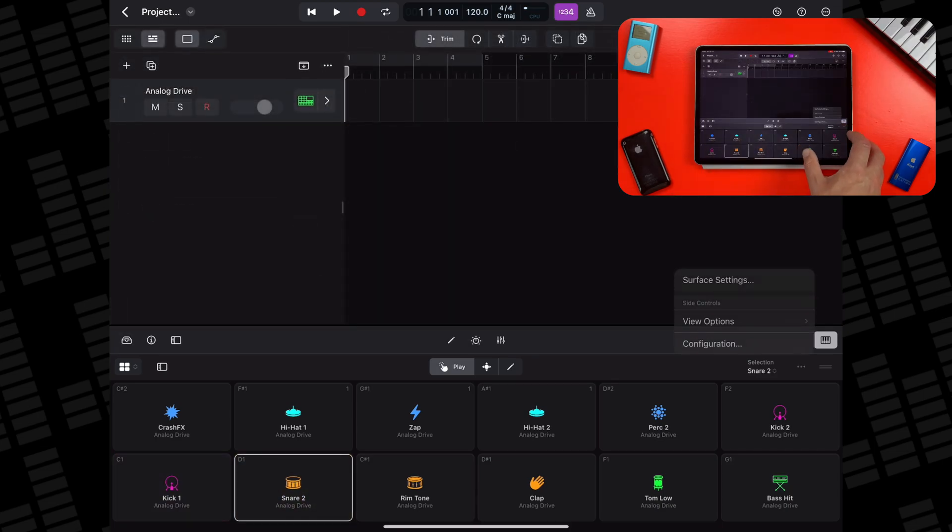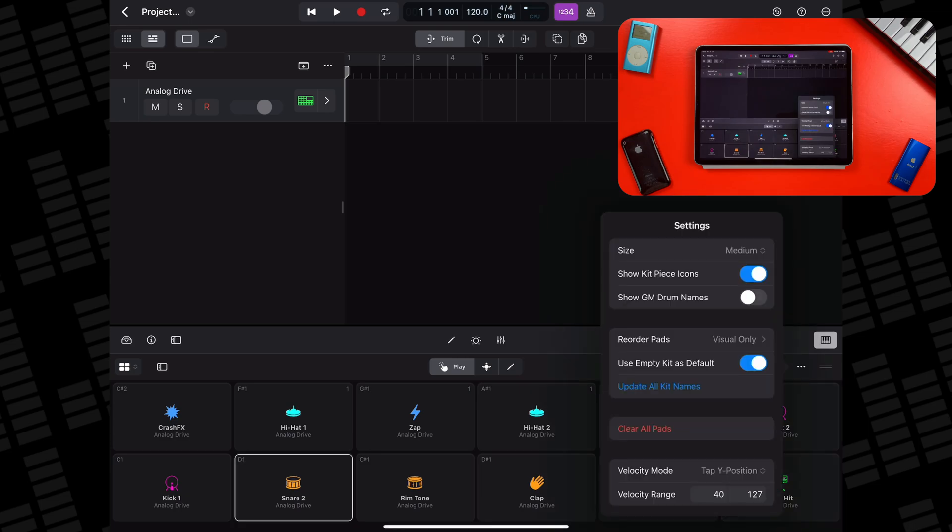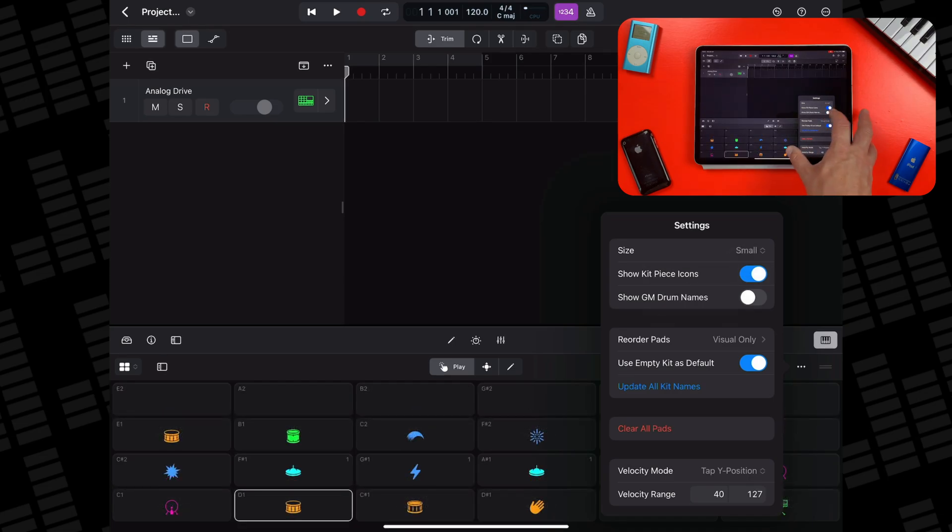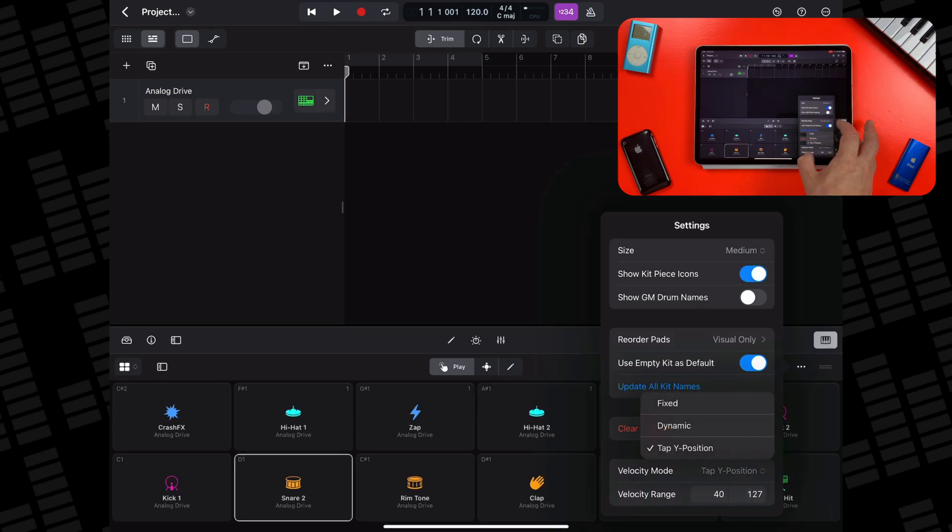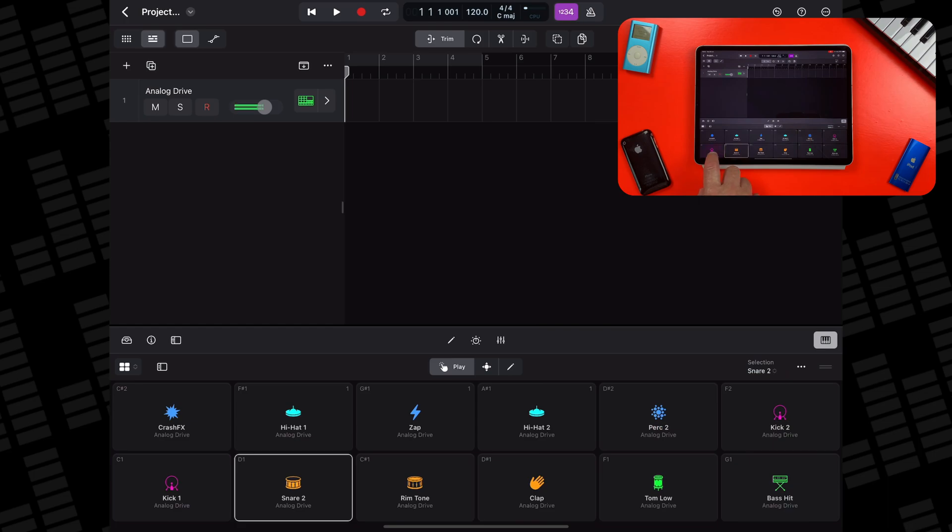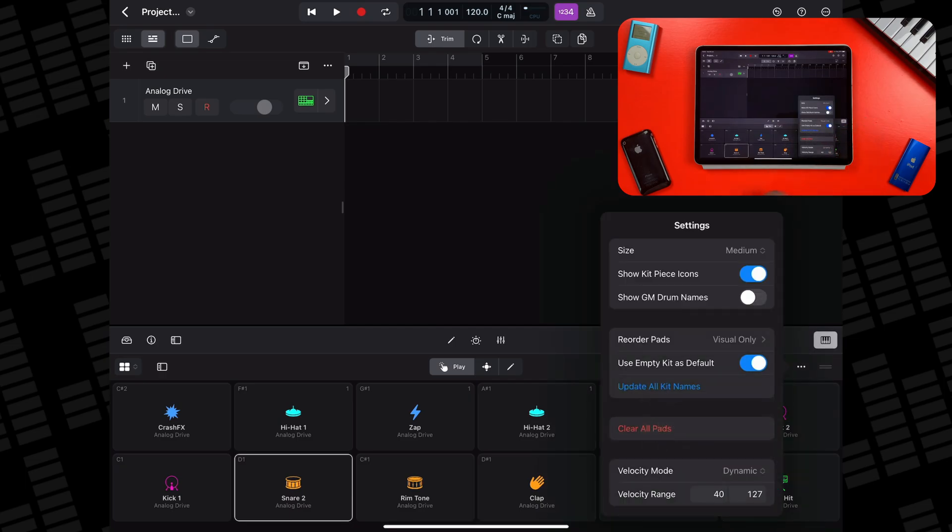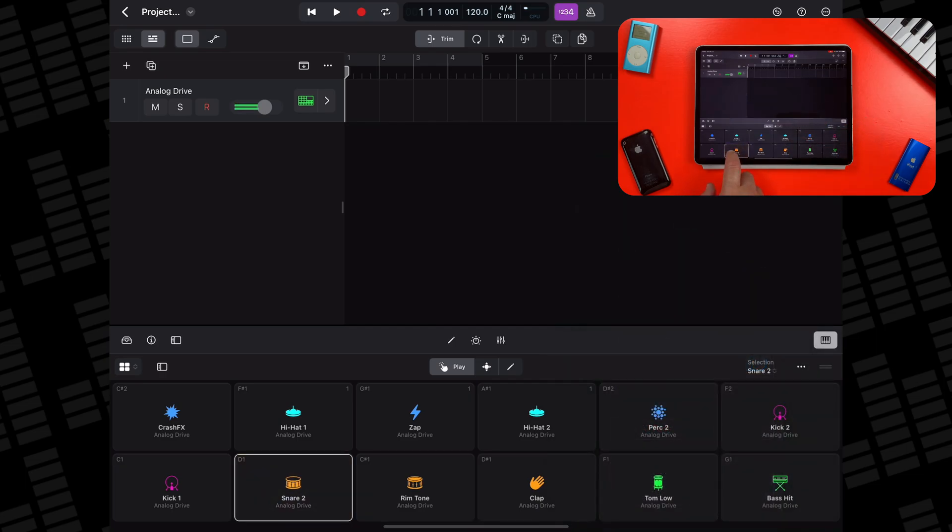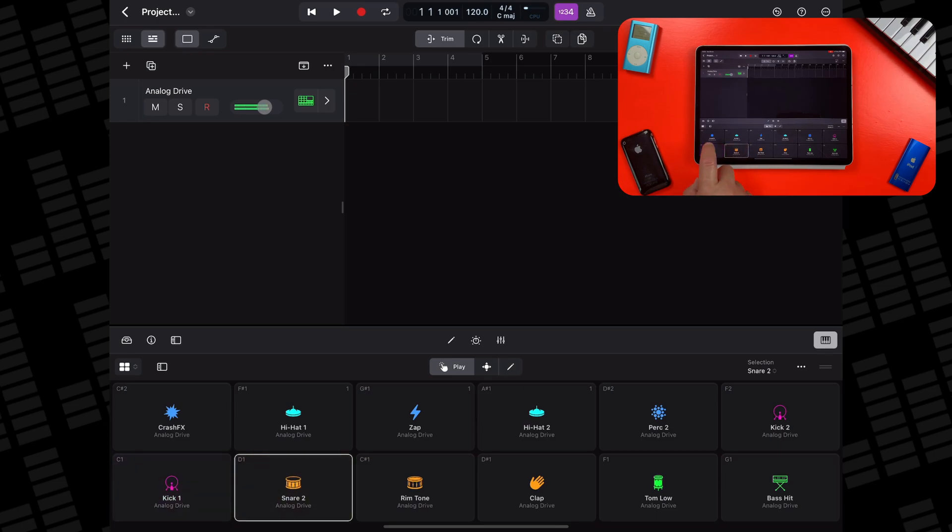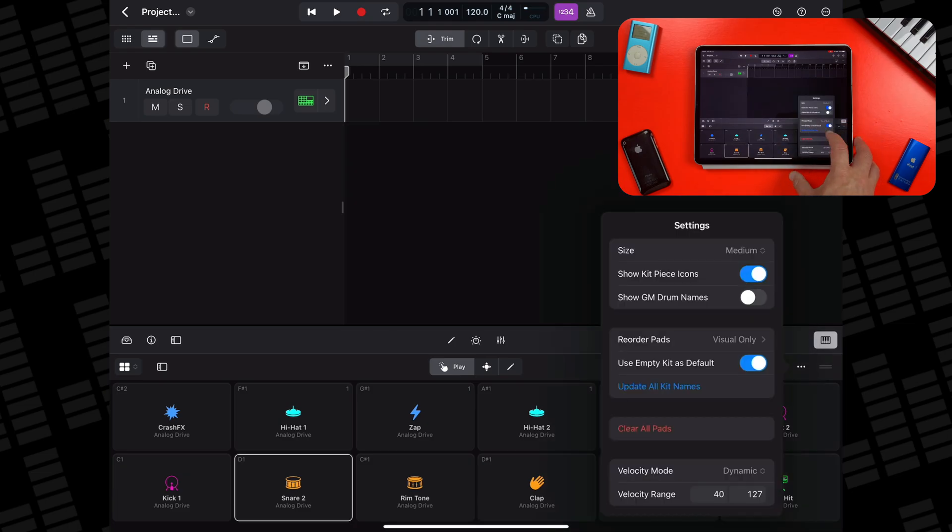Tapping the three dots on the right of the surface and tapping surface settings gives you a lot of options. You can do things like reorder the position of the pads in the play surface, show or hide the kit icons themselves, or select from three different velocity modes: fixed, dynamic, or tap Y position.